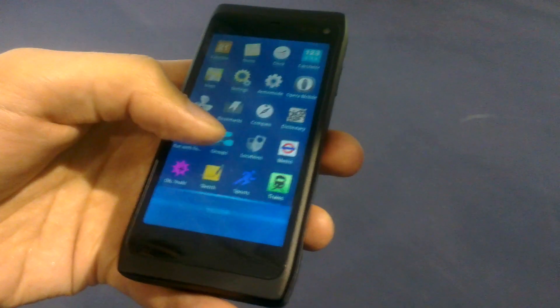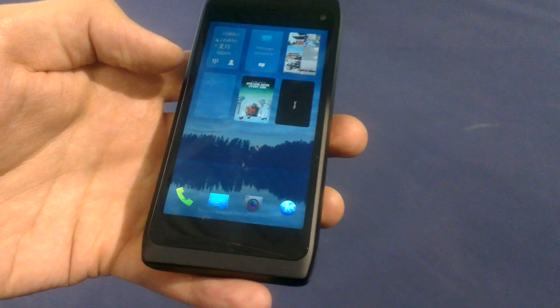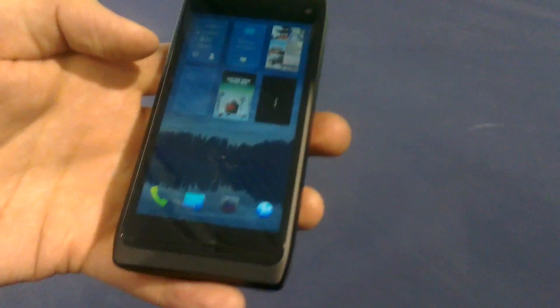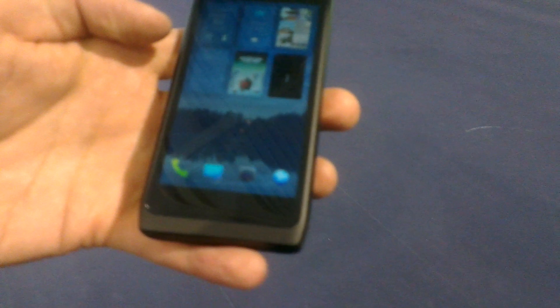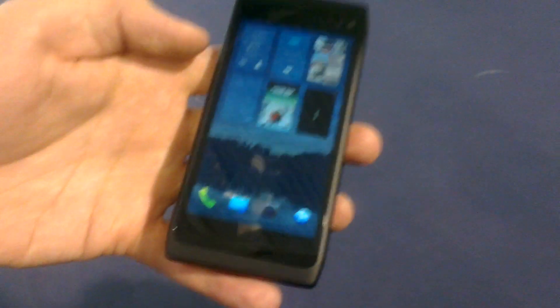This is the current Sailfish OS status that we are showing here at MWC.